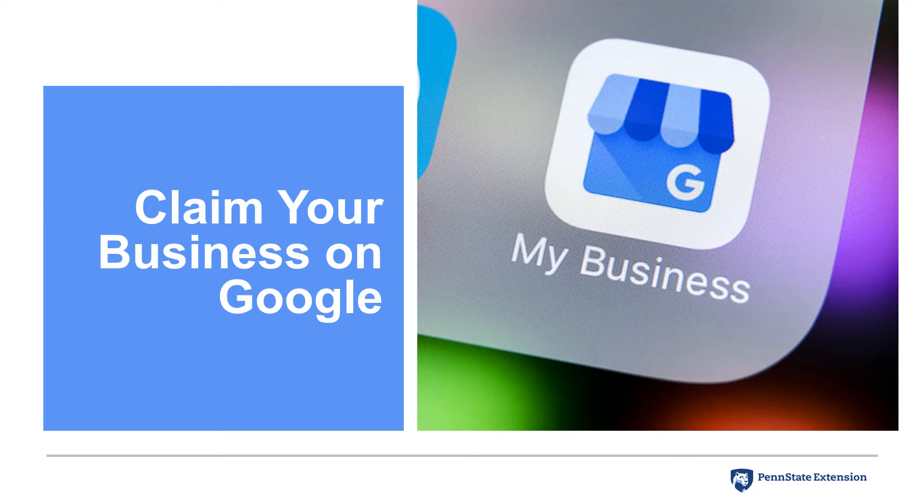One of the steps you can take is to claim your business on Google. Let's look at the reasons why, as a small business owner, you should claim your business on Google and, using an example, show you the process.